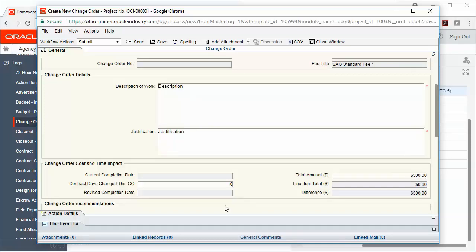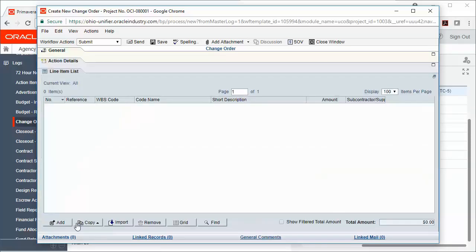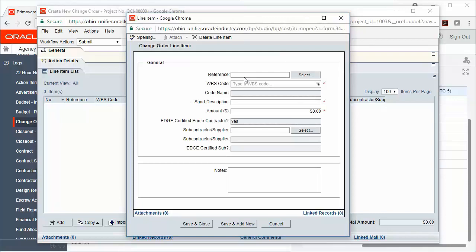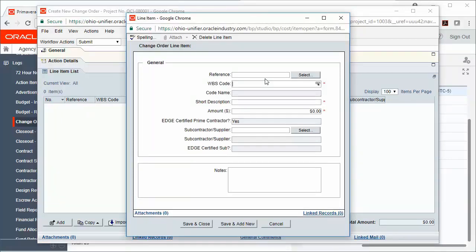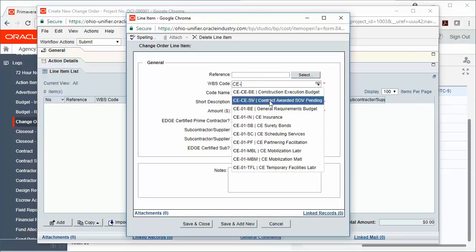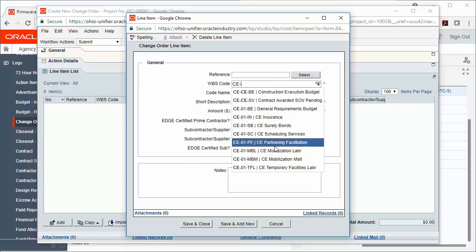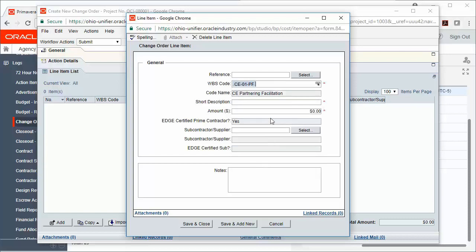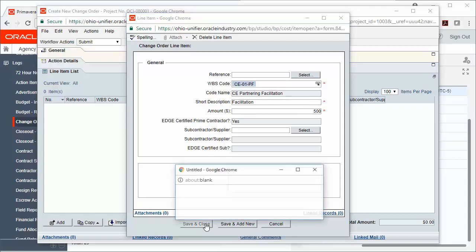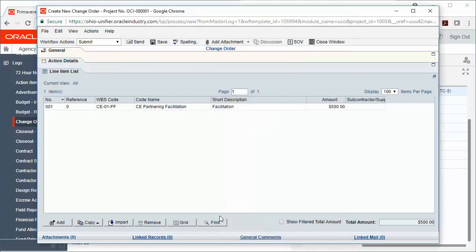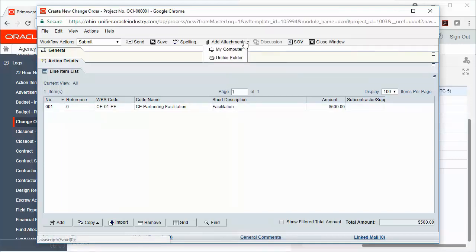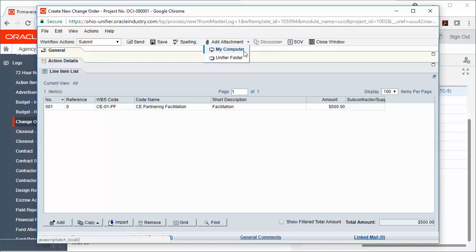I can add information to any of the other tabs. I can add any attachments as necessary by clicking Add Attachment, and then choosing Unifier Folder to go to Document Manager, or you can attach from My Computer if that option is available.